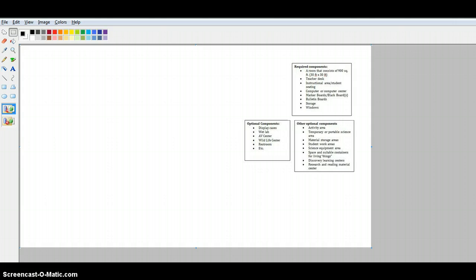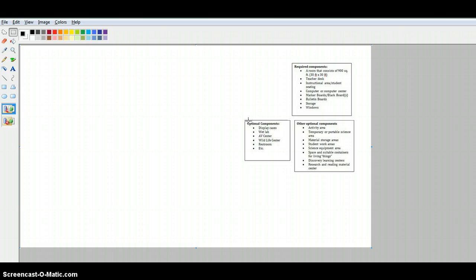I started by just putting the required components on what I'm actually going to be working with in Microsoft Paint, which should be available on any Windows computer with Microsoft Office. The first thing I want to do is figure out how to show this area is going to be 900 square feet, so a 30 by 30.